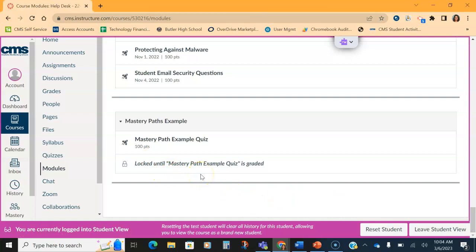Once they complete that quiz and get a grade based on the grade, they will be assigned work that you have set as a teacher. So this is the way it should look if it's set up correctly for students. So let's talk about how to set it up.